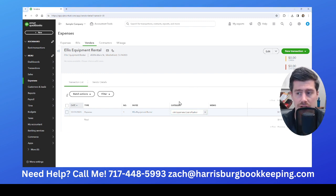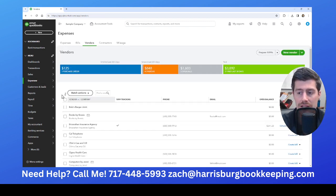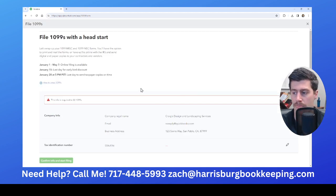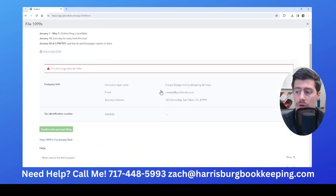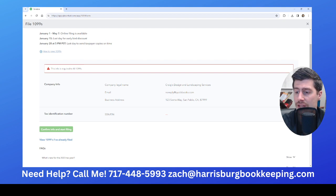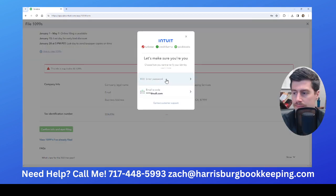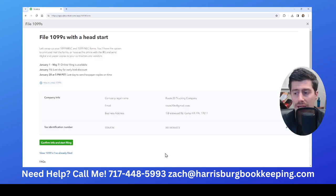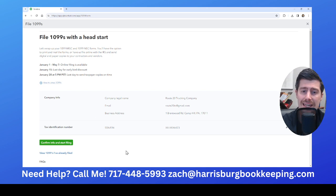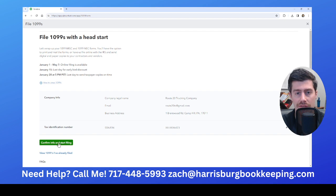Once you have all of your vendors correctly in QuickBooks and all of your transactions categorized, go back to the vendor page. In the top right-hand corner, press Prepare 1099s. For your business, make sure your legal name, email address, and business address are all accurate, and edit your social security number or EIN. Once everything is correct, press the green button: Confirm Info and Start Filing.